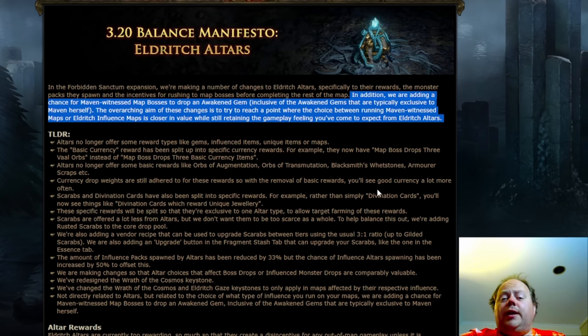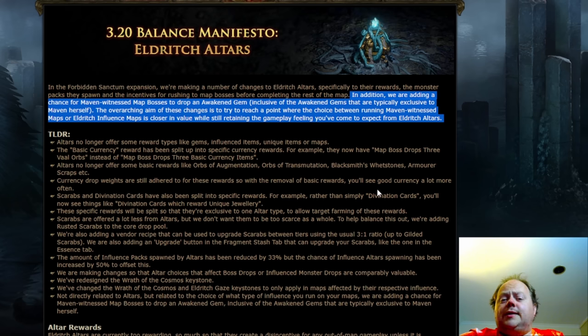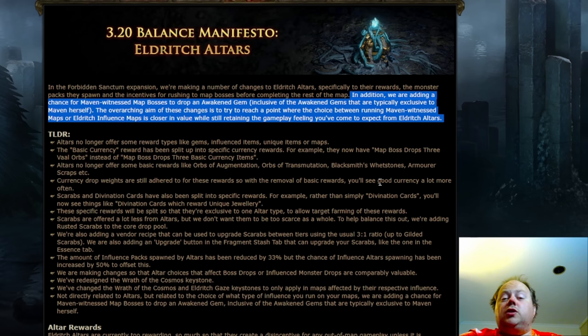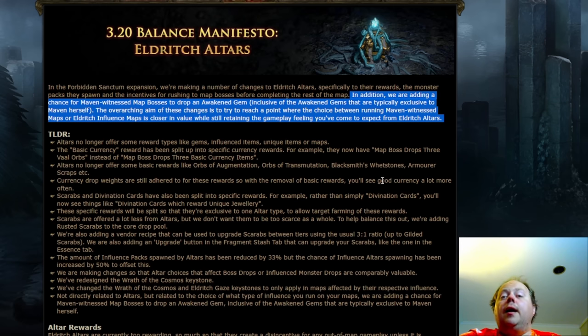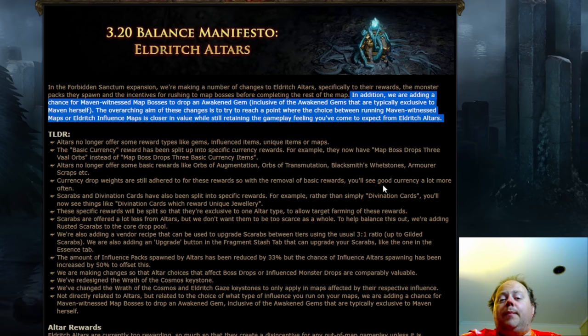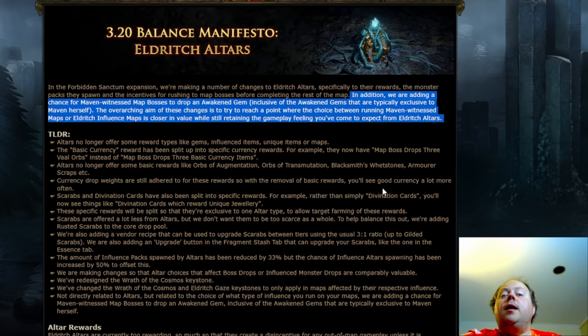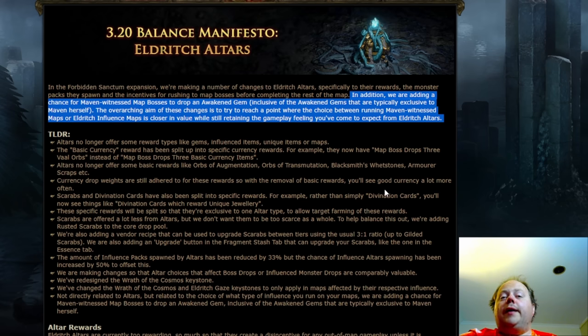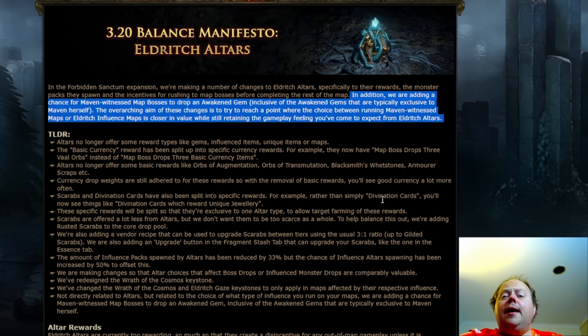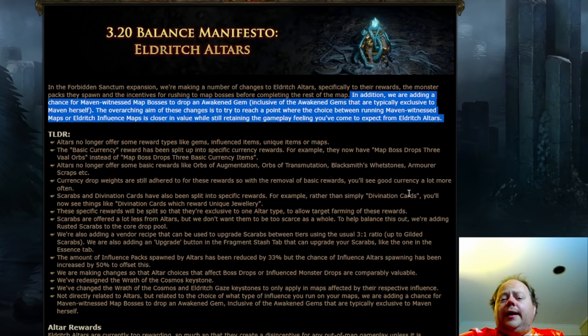Lastly, I think this is going to have an interesting effect on the trade league economy, not necessarily a good one either. This is going to cause a crash in the price of awakened gems, which is then going to make the Maven fight much, much, much more dependent upon the very, very rare Uber Maven exclusive Awakened Empower, Awakened Enlightened and Awakened Enhanced supports. These gems that are very, very expensive and very, very rare and only drop from the Uber version of the fight. These are going to be the only reason to run the Maven in a mature league. And I don't know that that's going to feel all that good in play.